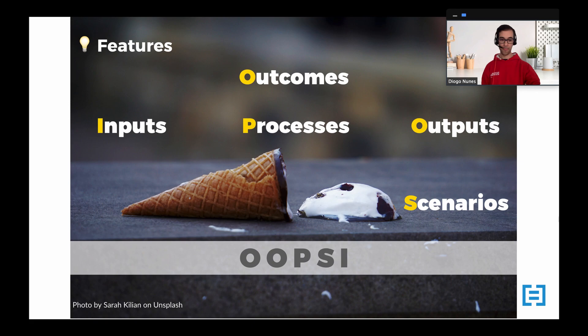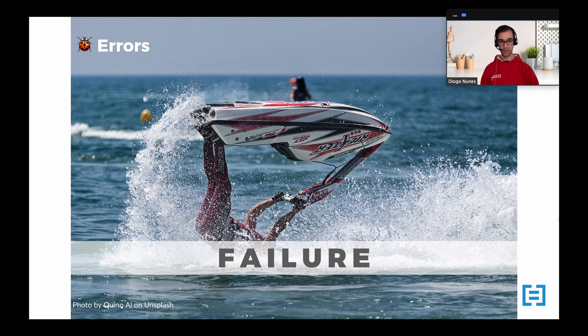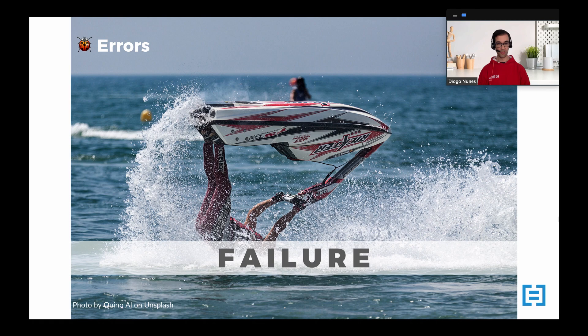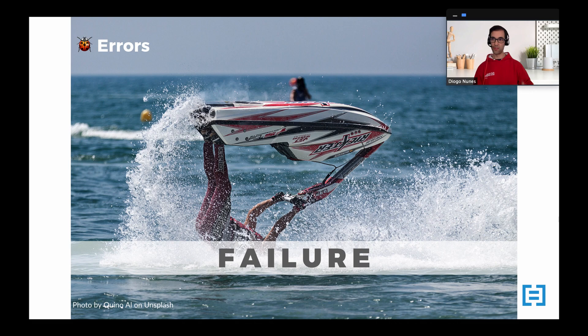Now let's see how a different role — in this case a developer — can use a different mnemonic. Let's say that as a developer you receive the scenario of the feature that you want to implement, and while you do it you want to make sure that your system can handle errors. A mnemonic that is useful in that situation is the trigger word FAILURE. Each letter will be the initial of a different word, and each word will then trigger a few questions important to think about when you want to deal with errors.